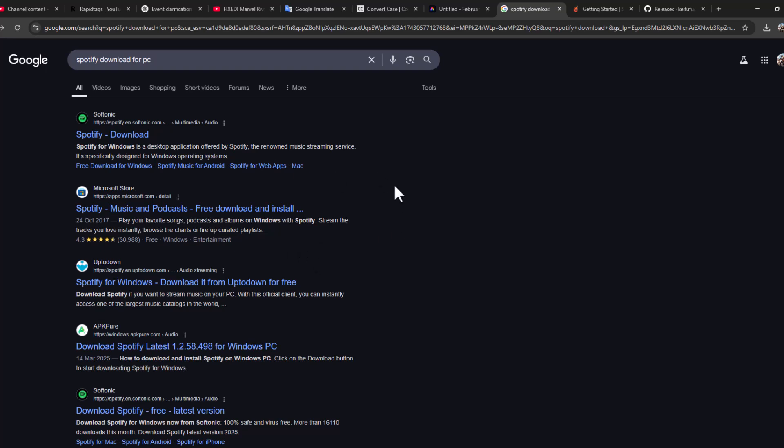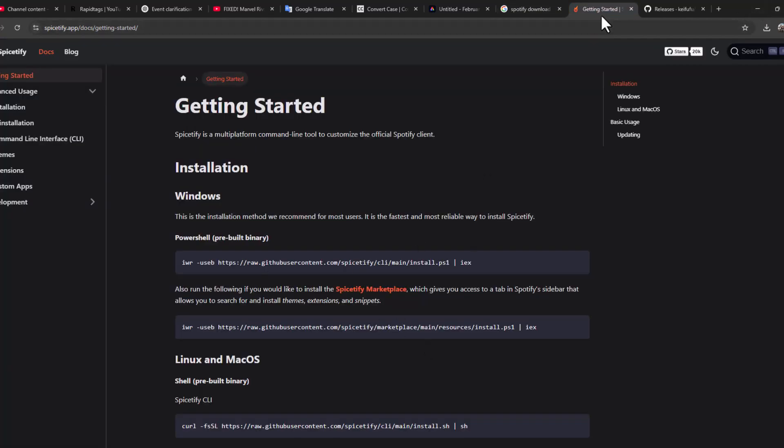After doing that, check my video description for this link. Under 'Partial Pre-build Binary', check the copy option and copy this command.